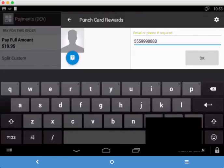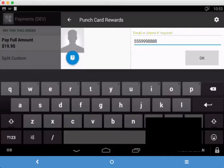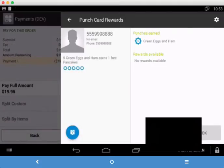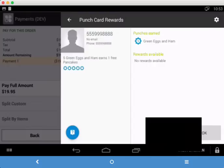So again, we have this number here. The customer doesn't exist. So we're creating them and assigning them to the order. We just tap OK. And boom, they're created. Now if you look over here, you'll see that it says five green eggs and ham earns one free pancakes. That's the program that I created prior to starting this video. And all five punches are punched underneath it. And also on the right-hand column, you'll see where it says five punches earned.